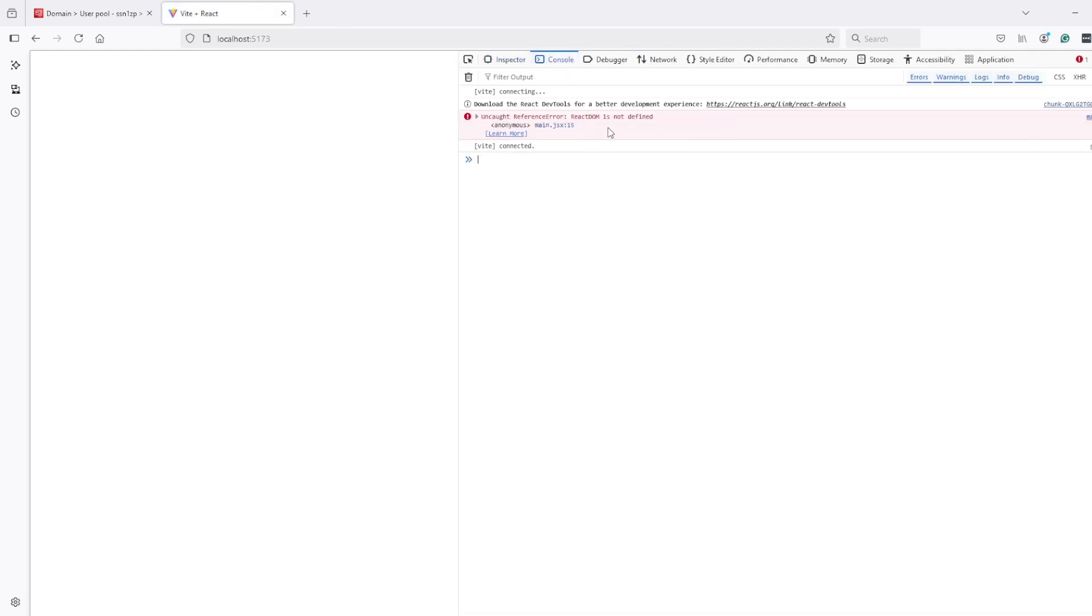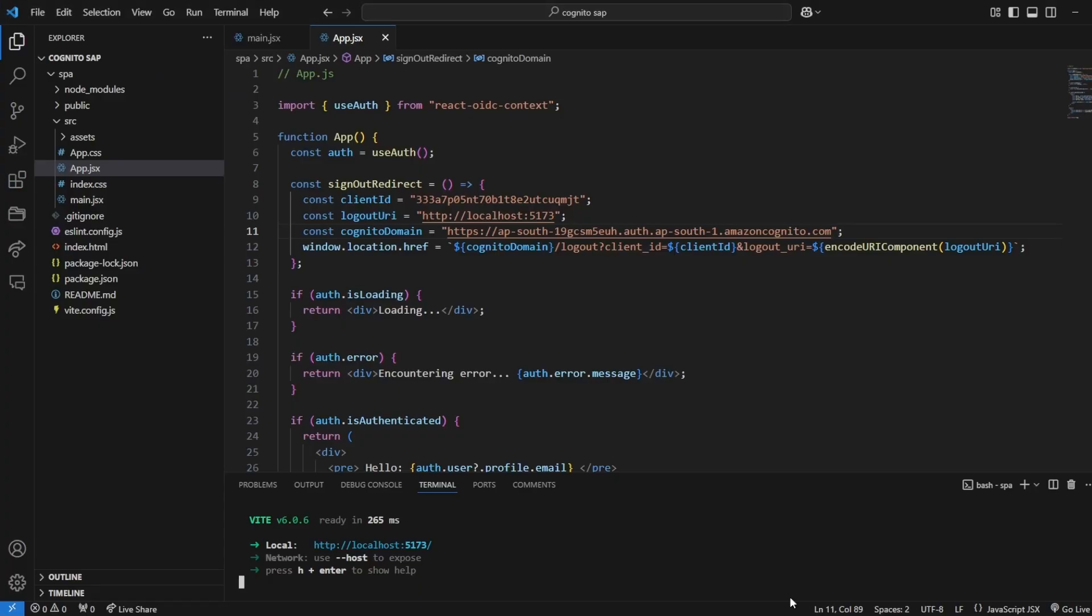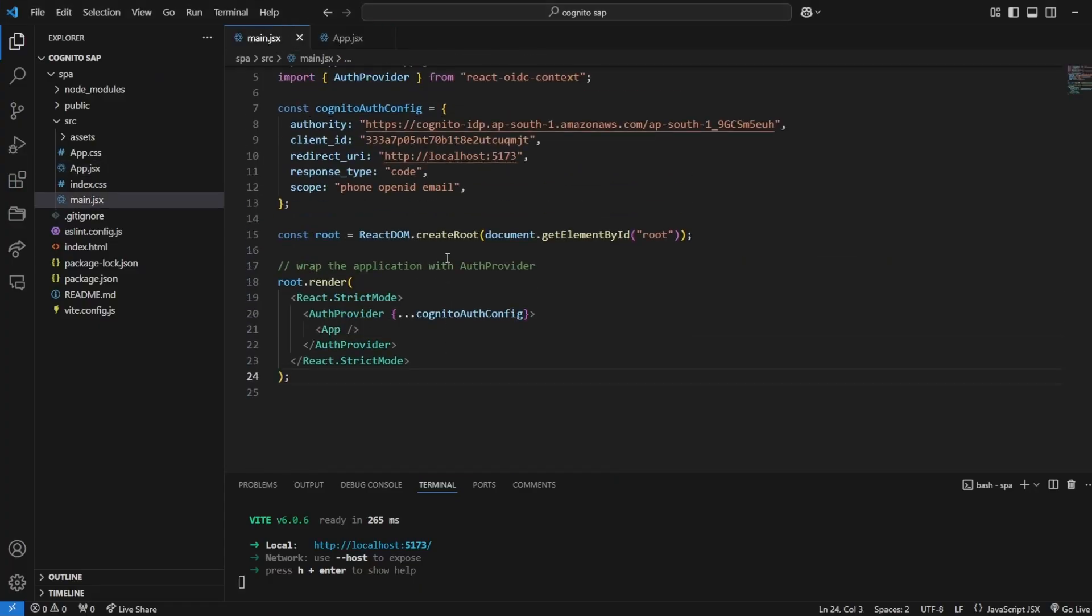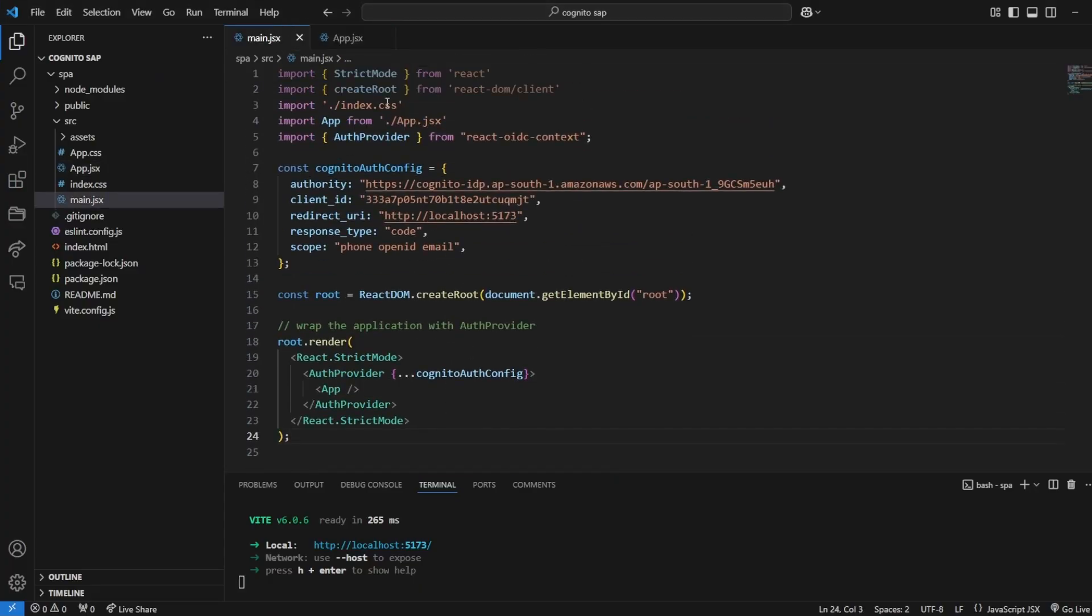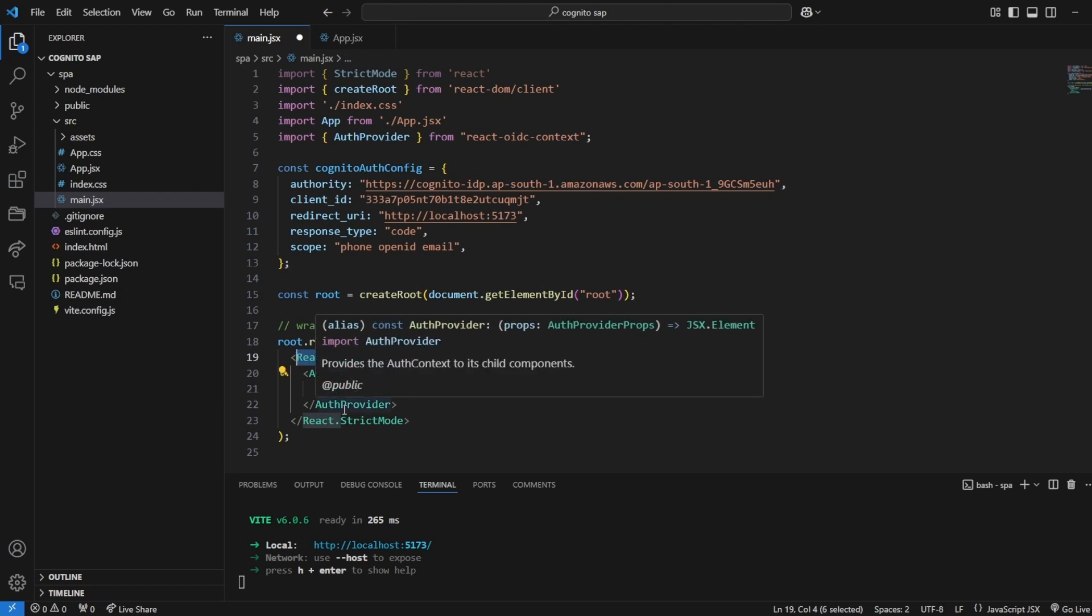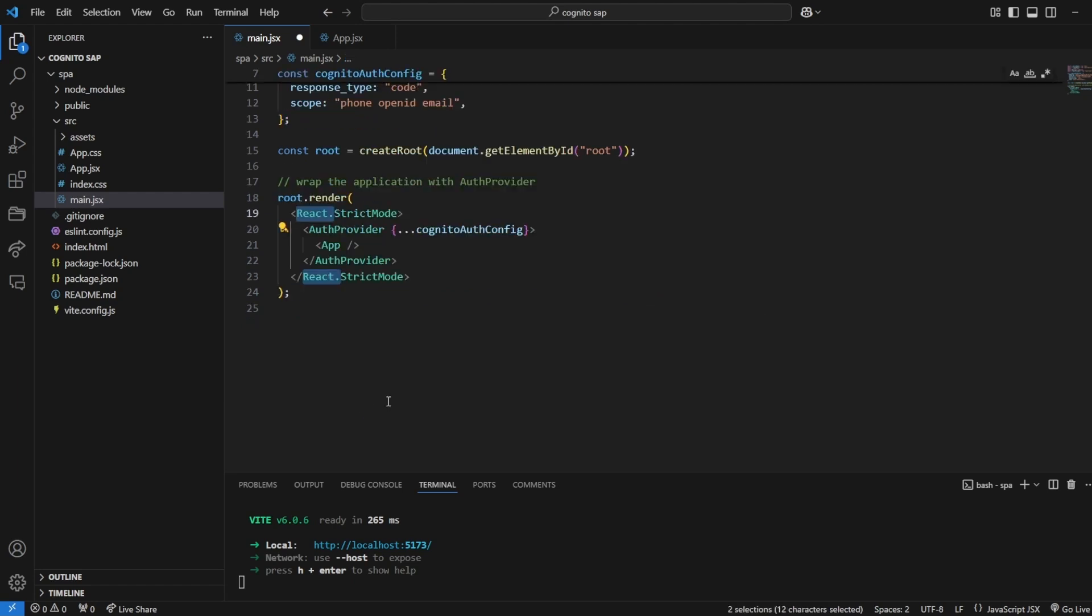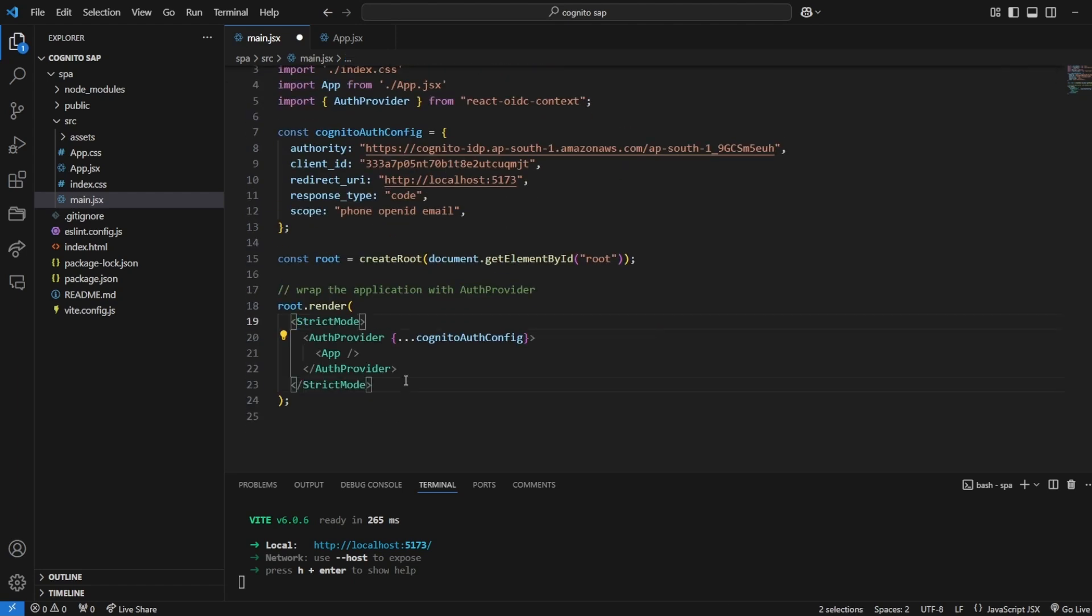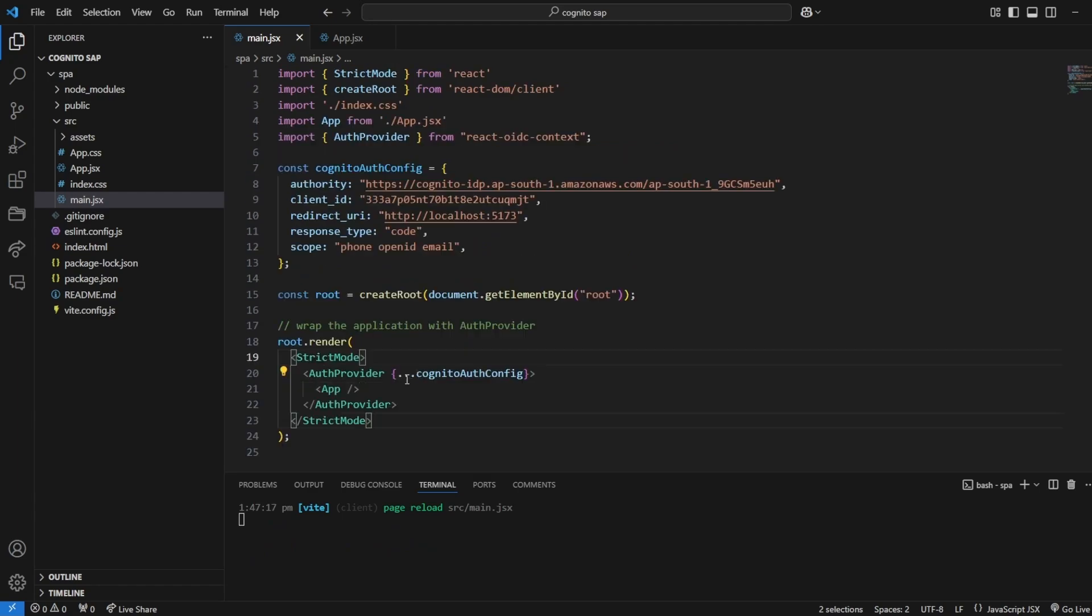Looks like there is some error - React DOM is not defined. Looks like in main.jsx create root - okay we have imported it as React create root and the way we are importing that's different. Now it will work.